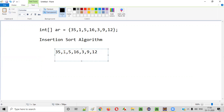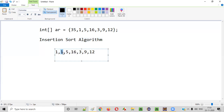Insertion sort will start with the first element in the second position. This element will be compared with the previous element. When compared, if the previous element is greater than this element, 1 will come here and 35 will go there.